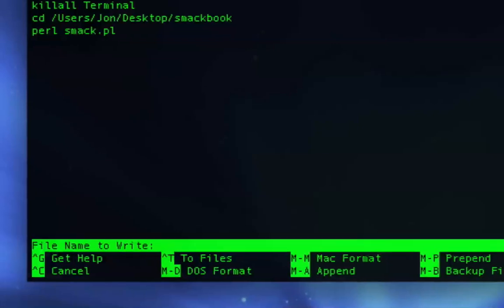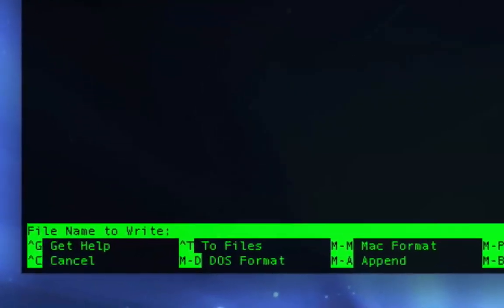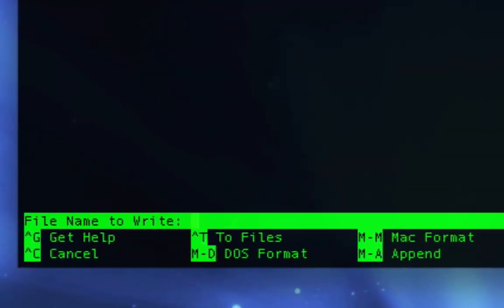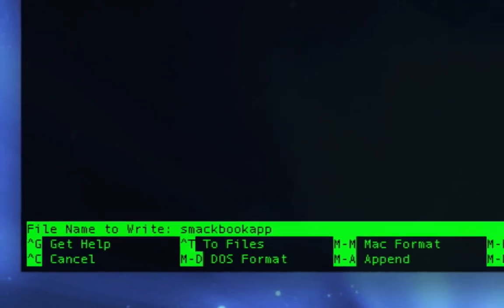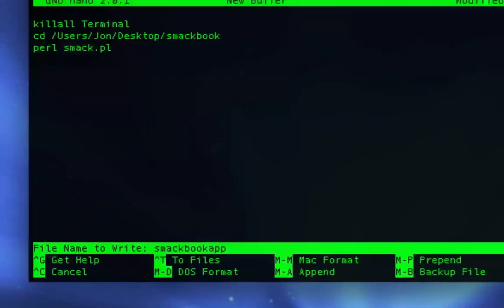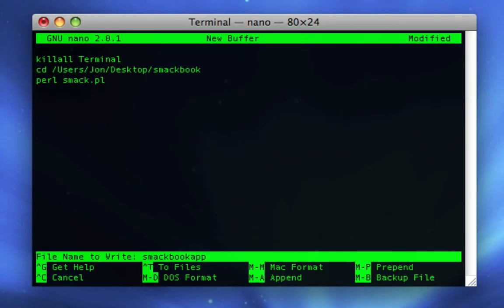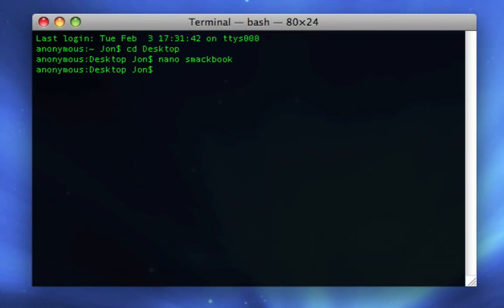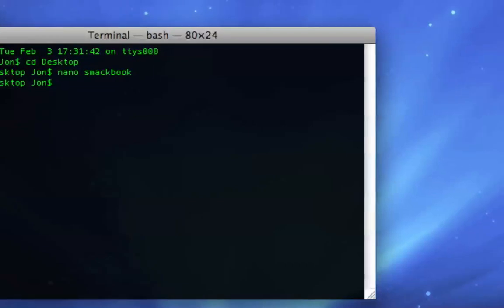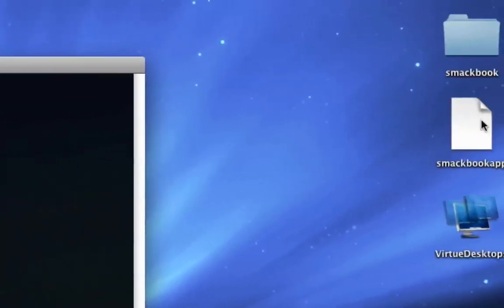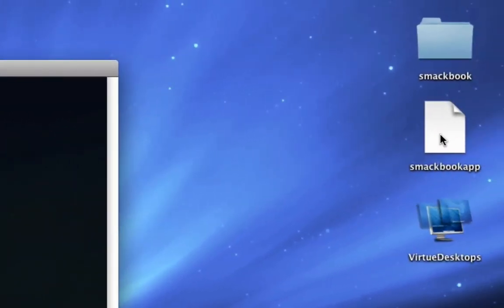It's gonna ask me what I'll call it. I'll call this SmackBook app. You can put a space in the name if you want, you don't have to. Then you press enter.